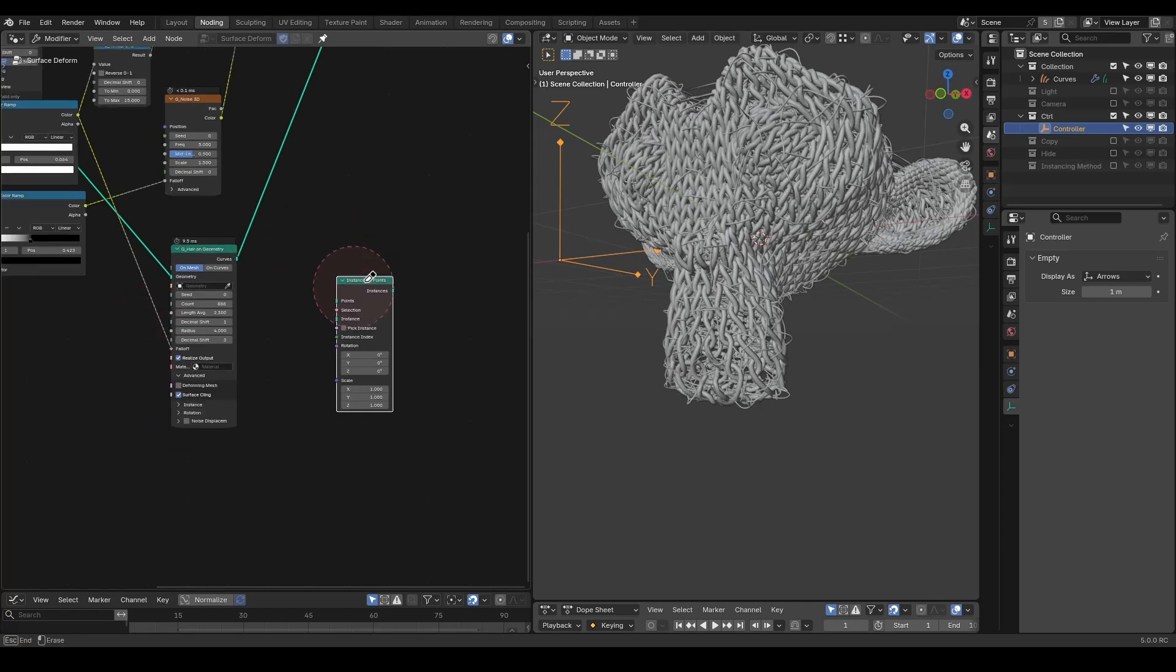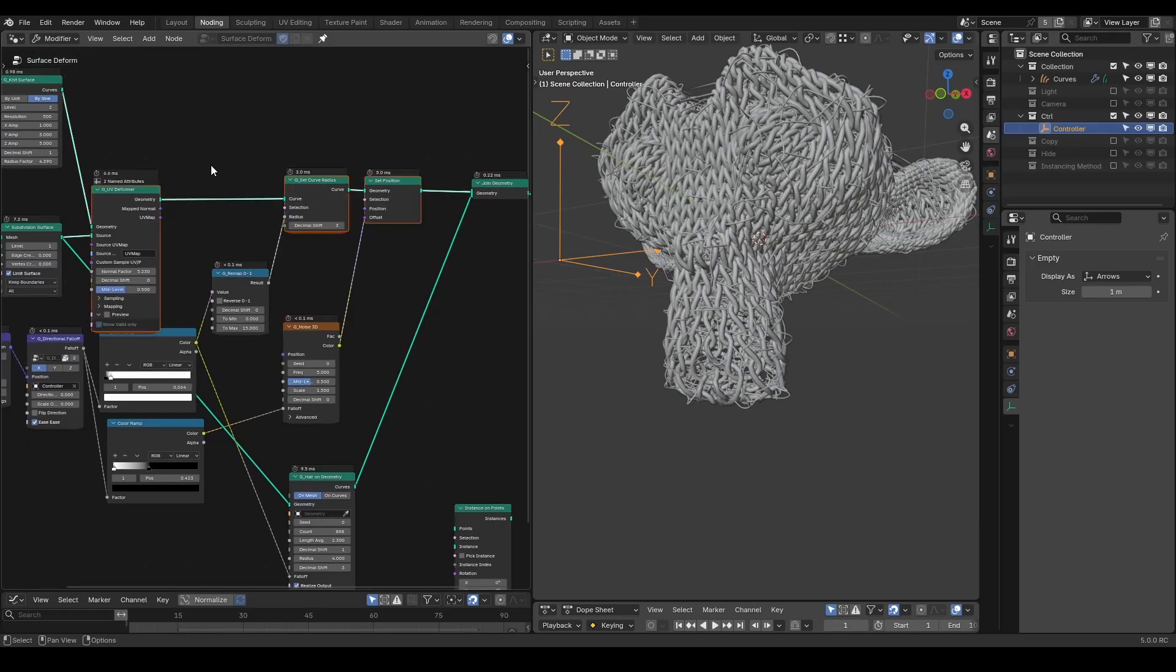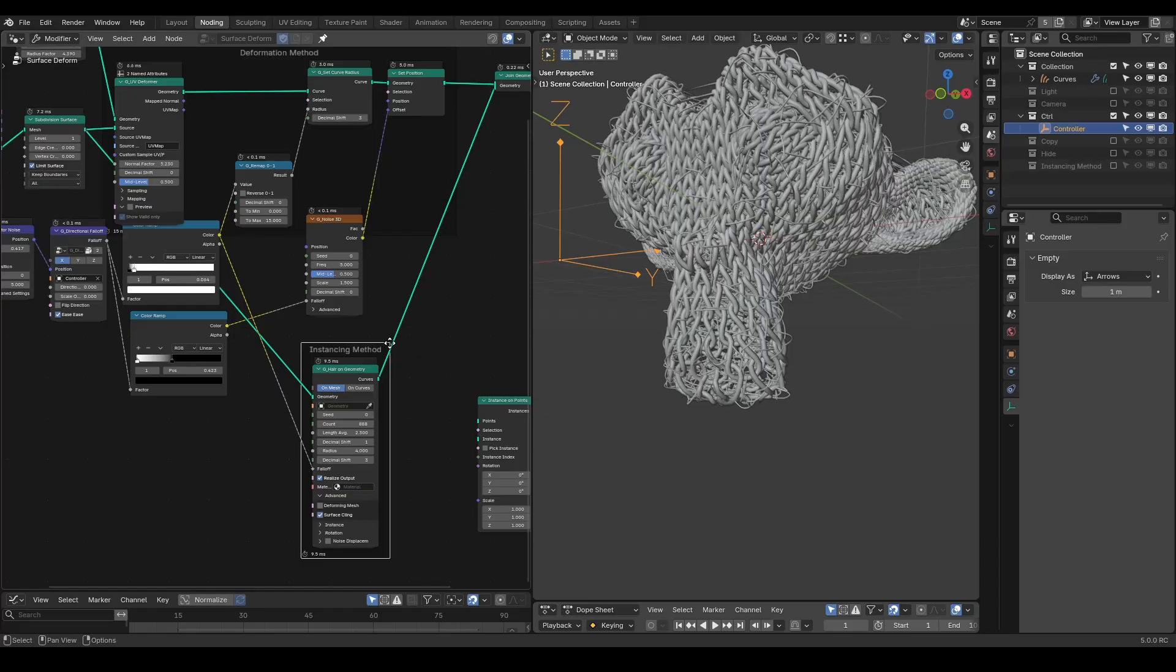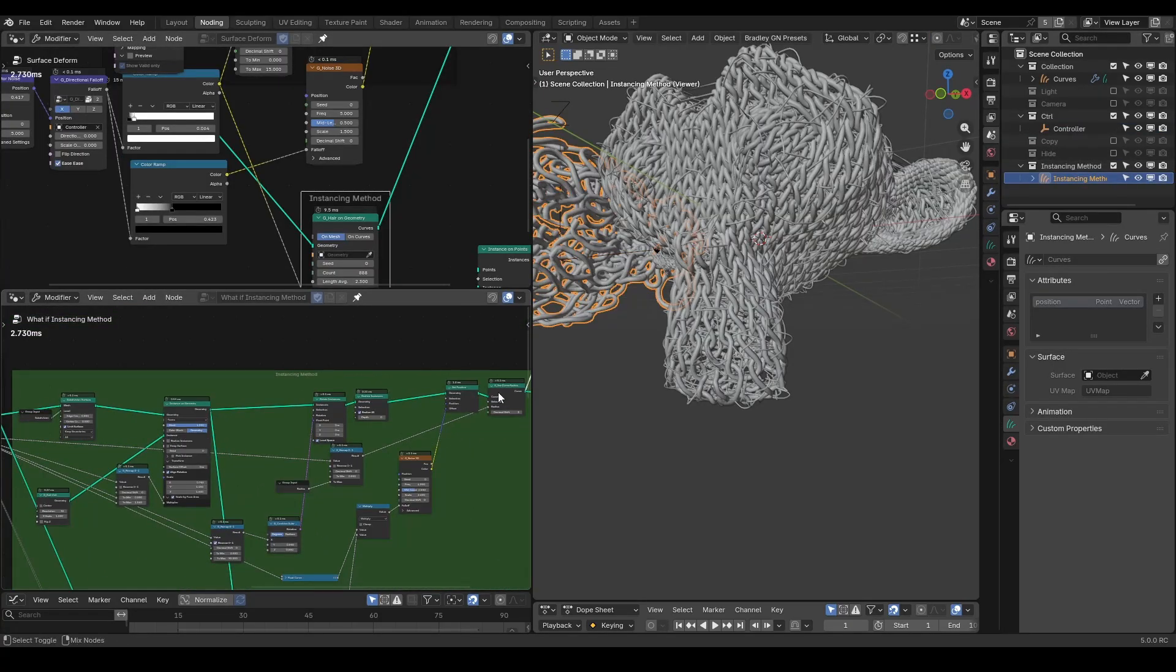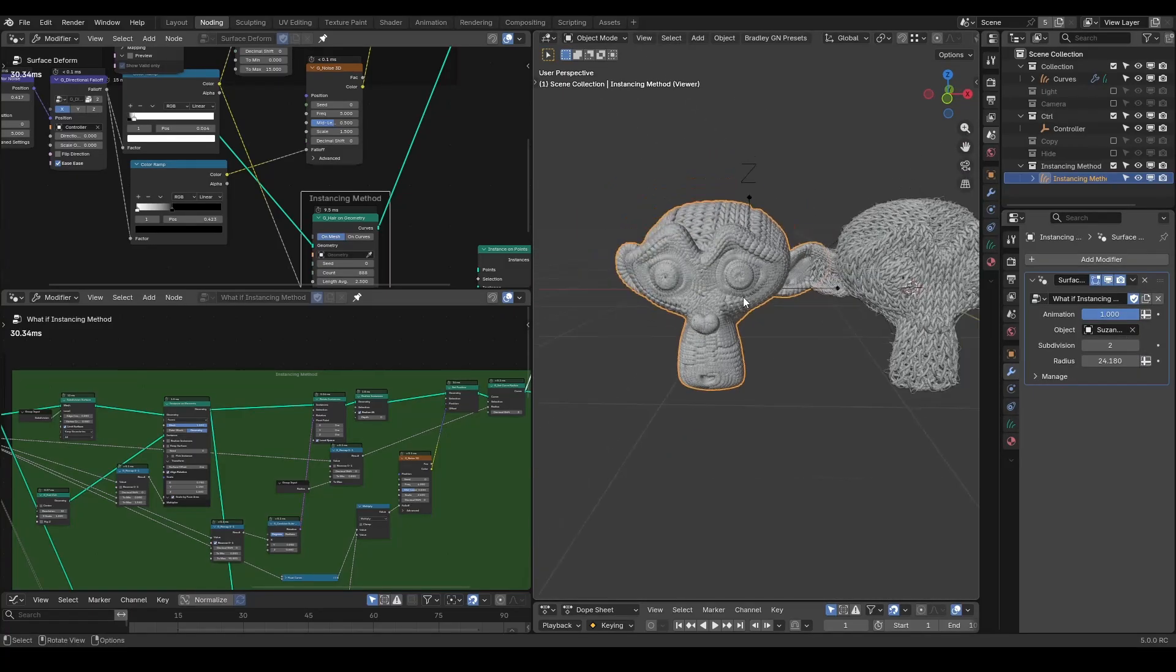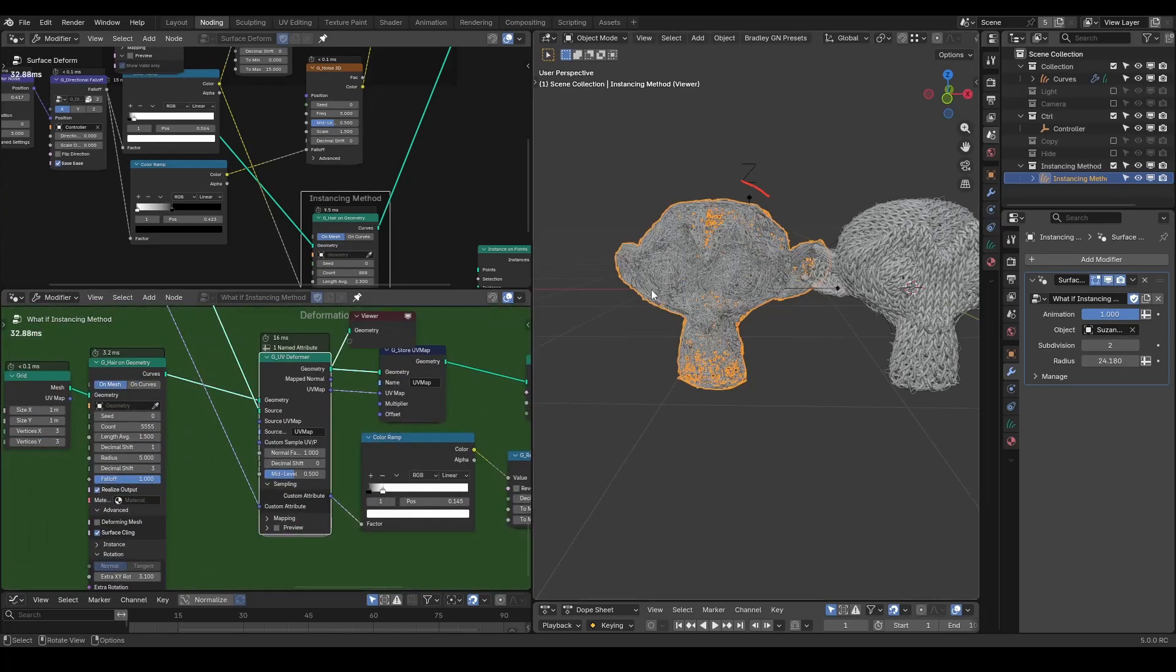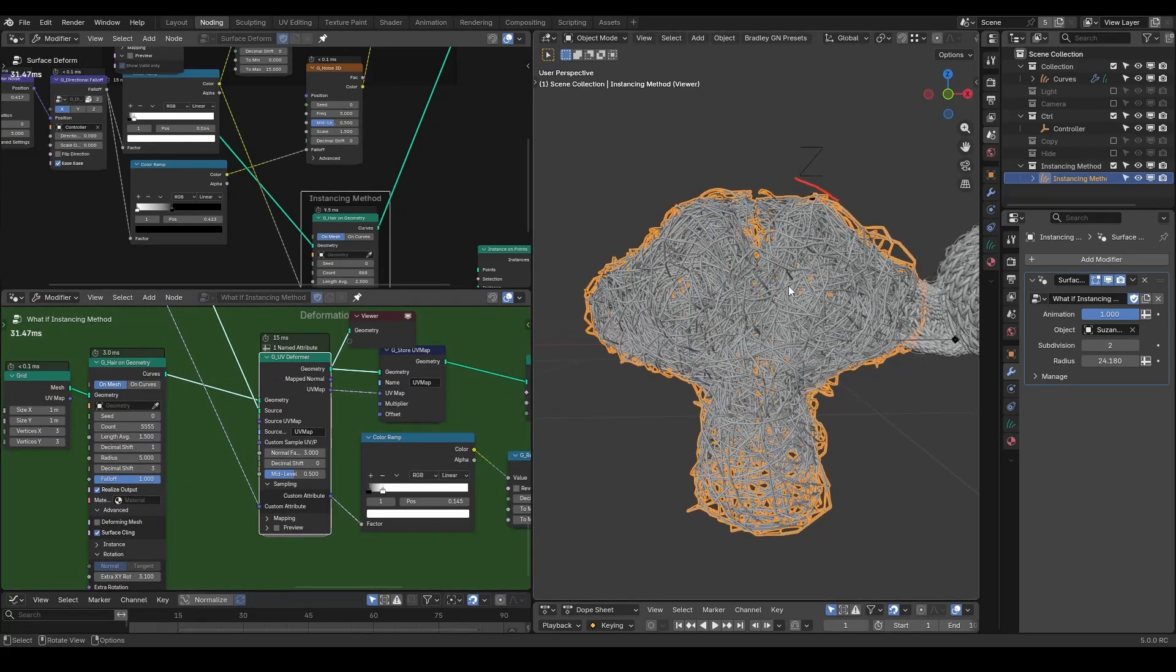So basically we are doing the opposite of what we did the last time. We have deformation method on the top for major knitting patterns and the instancing method for tiny hairs to make up details. Last time we used the instancing method for the major knitting pattern, and thus it was resolution dependent and only looked nice at high subdivision. And then we used UV deform on the random hairs to accommodate the animation of the plane.